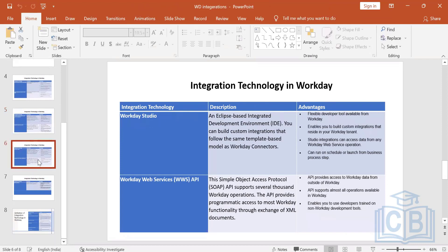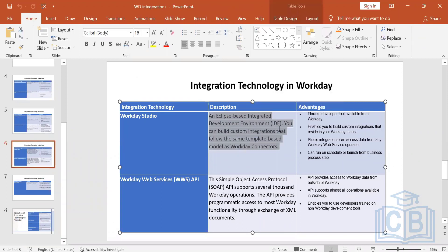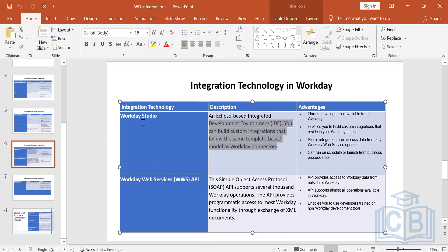Workday Studio is entirely coding-based. You use an Eclipse platform and install Workday Studio on it — an Eclipse-based integrated development environment for building custom integrations following the same template-based model as Workday connectors. To learn Workday Studio you need knowledge of XML, XSLT, and some Java for writing business logic. It is not part of this curriculum; it takes at least three weeks just to learn the tool, and prerequisites are required.